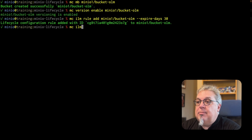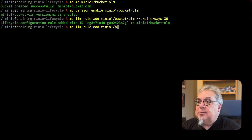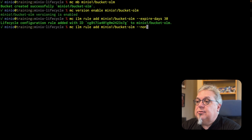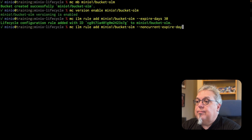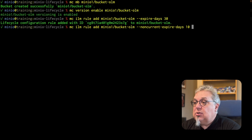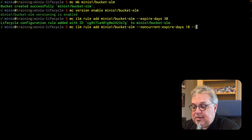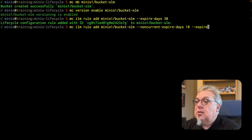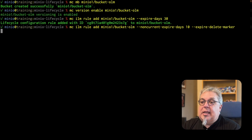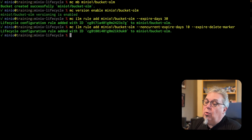What I am going to do is add one more rule. Since I'm versioned, I'm going to deal with my non-current versions as well. I'm going to do ILM rule add, again on MinIO1 bucket OLM. This is going to be non-current expire days, and we're going to do 10 days for the non-current version. Also, I'm going to get rid of any delete markers — expire delete marker. When I run this, it's going to create a new rule.